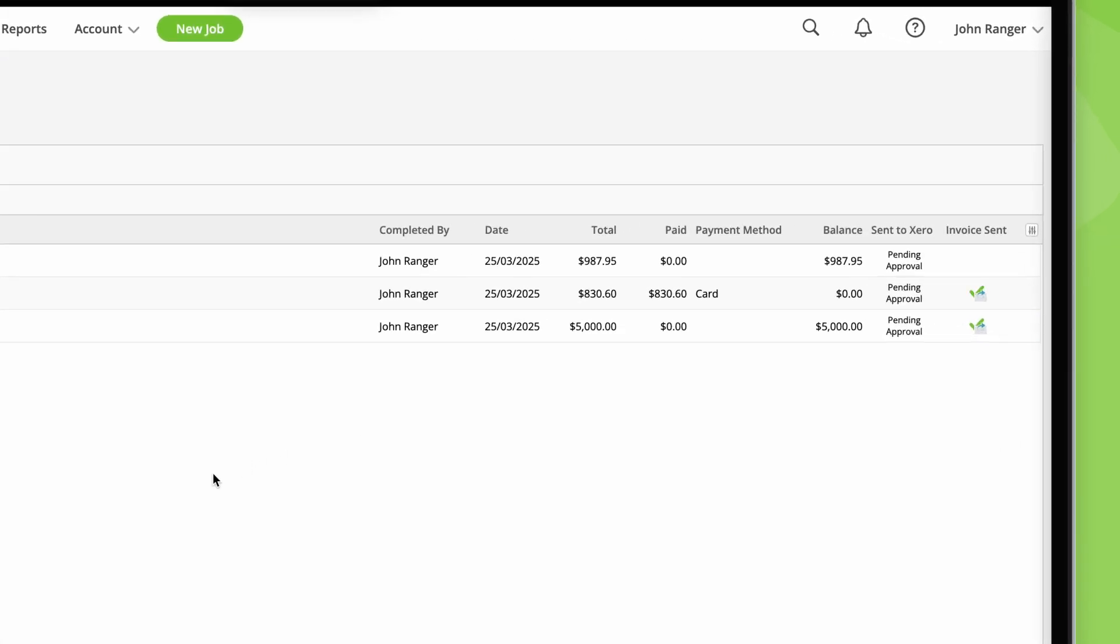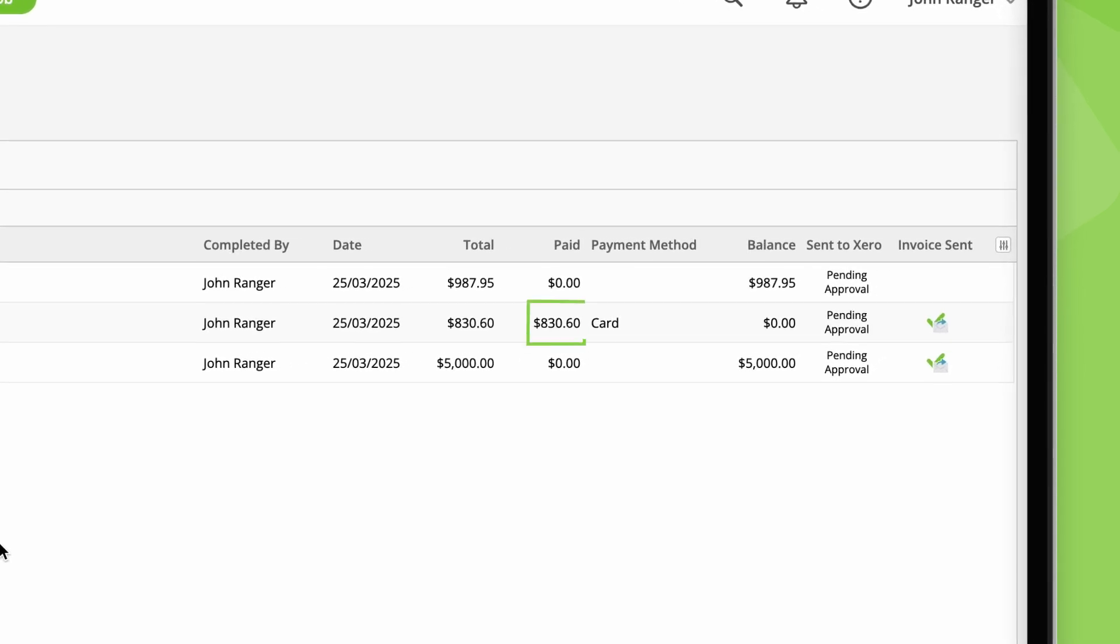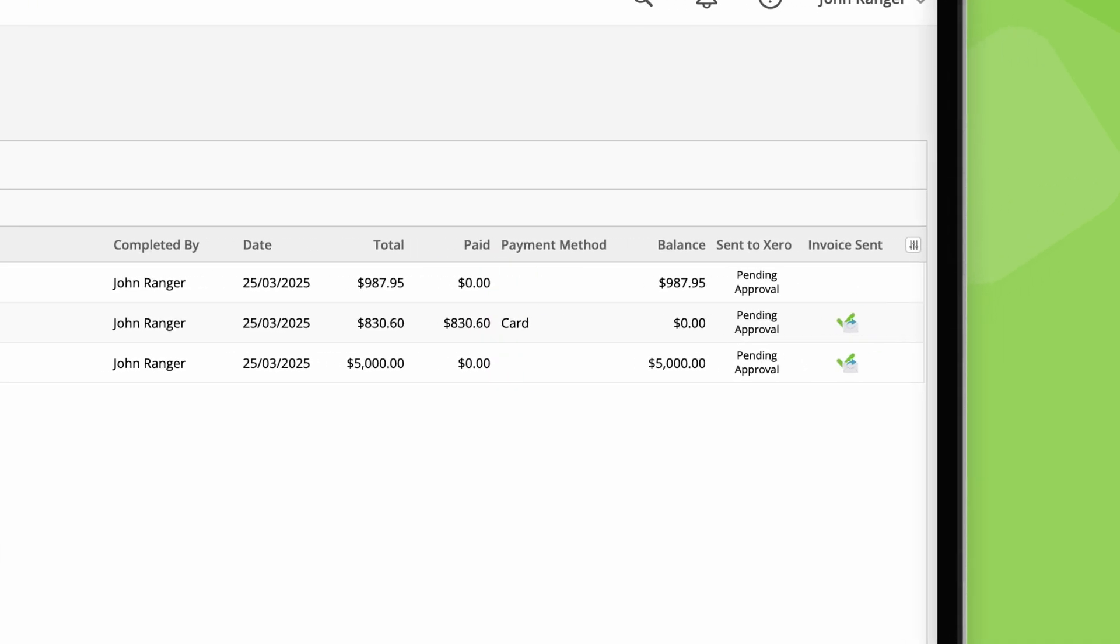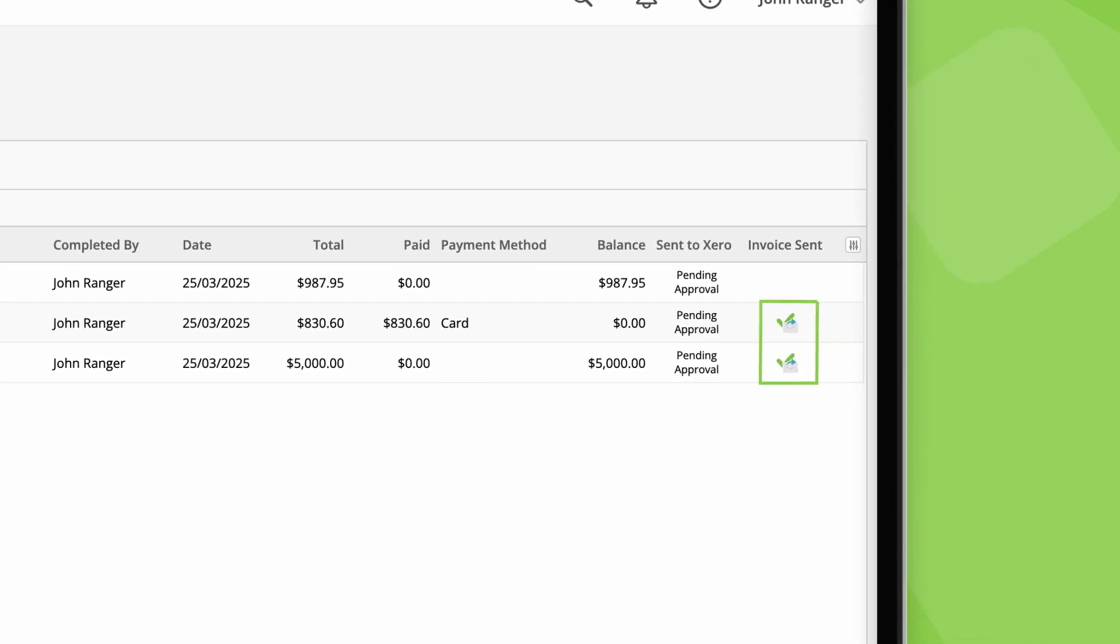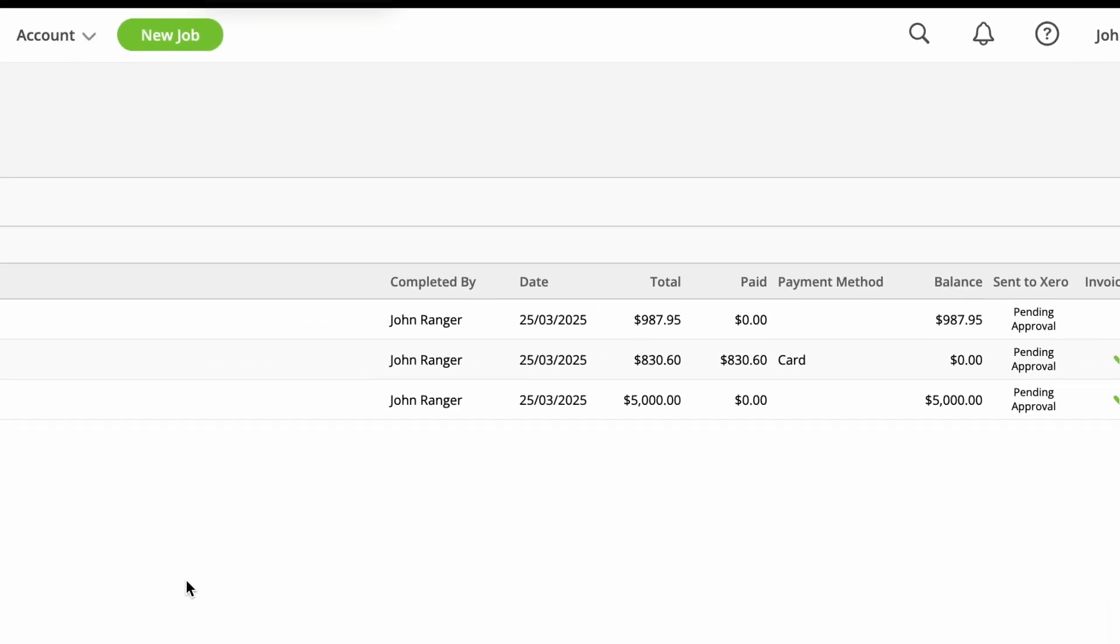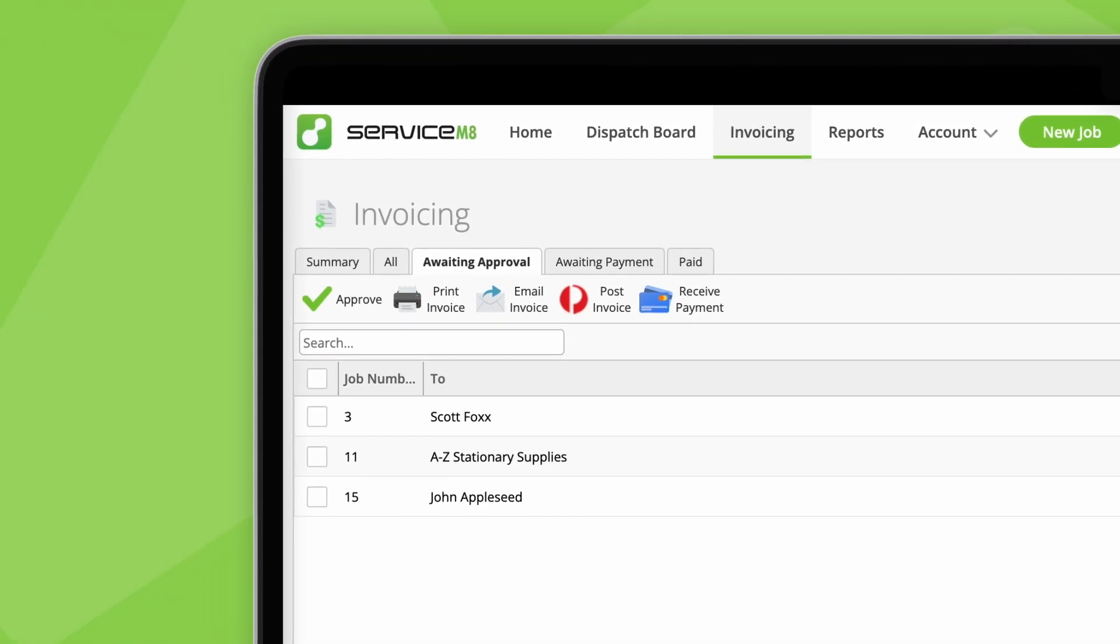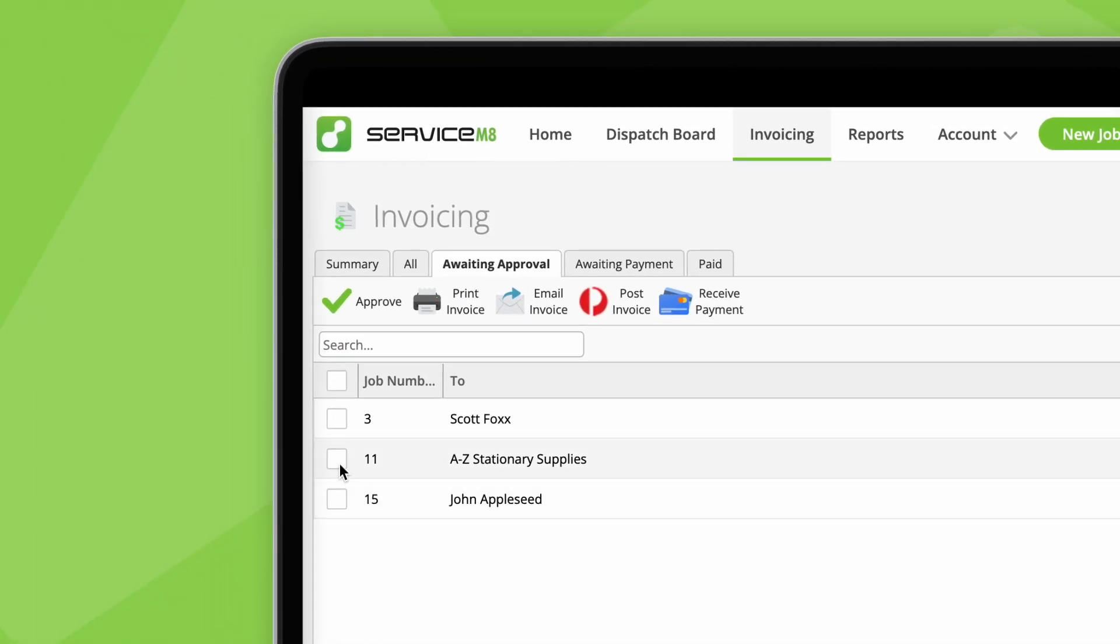Keep in mind, this can be a mix of invoices which are paid and unpaid, sent and yet to be sent. A completed job won't move from this stage until it's approved.